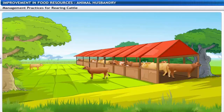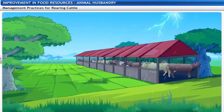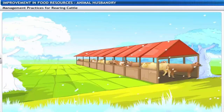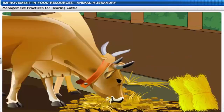Shelter facilities include well-ventilated roofed sheds to protect cattle from rain, heat and cold. Animal feed comes in two types.